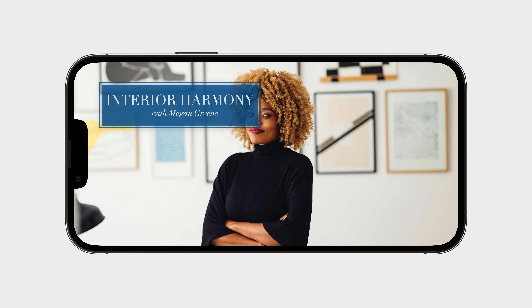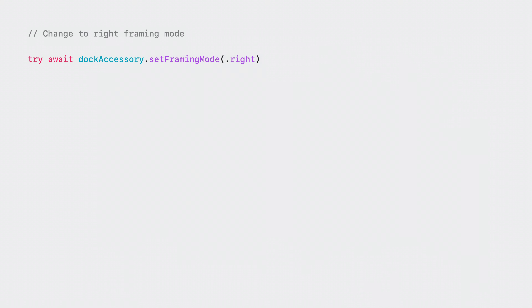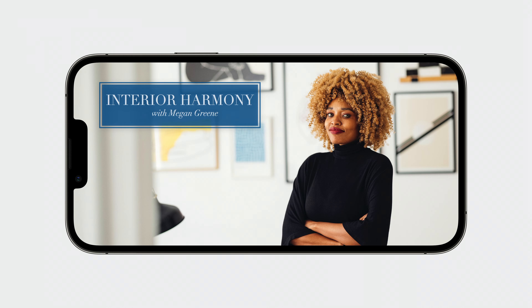For example, what if your app injects custom graphic overlays, like a logo, into the video frame? In this case, you'd want to make sure that your subject isn't obscured by the artwork. You can correct this by simply changing the framing mode. Here I'm specifying right, to help balance against the graphic that is aligned to the left third of the frame. And with that simple bit of code, the composition is perfect for the opening sequence of this video.